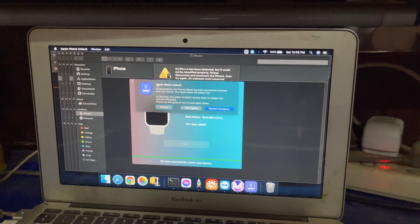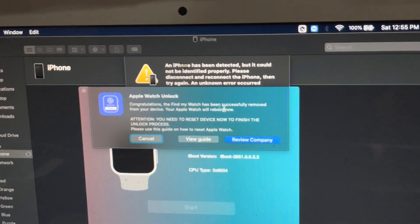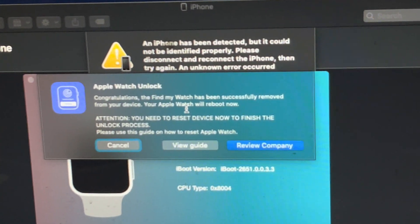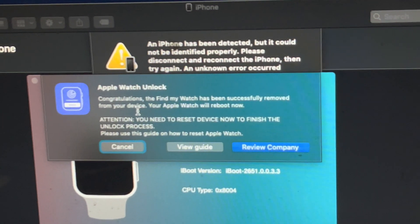You can see here, Apple Watch Unlocked. Congratulations, Find My Watch has been successfully removed from your device.